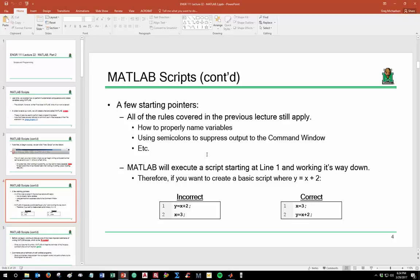MATLAB executes a script starting at line one and working its way down. For example, if line one says Y equals X plus 2 and line two says X equals 3, MATLAB will reach line one and ask 'what is X?' — and if X hasn't been defined, the program won't run. The correct approach is to define the variable first, then perform the computation on the next line.